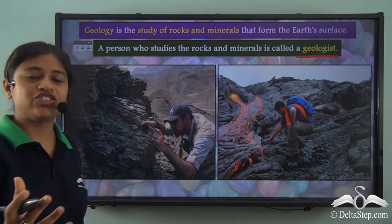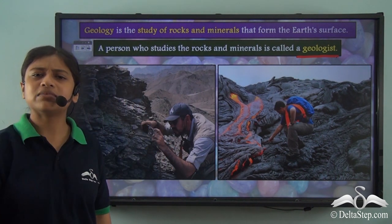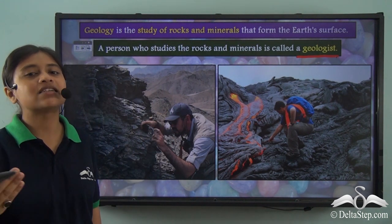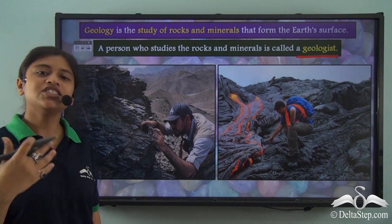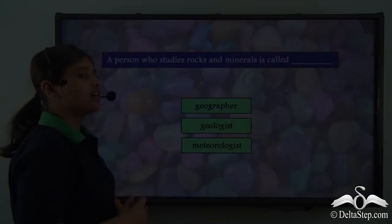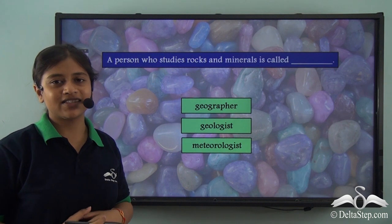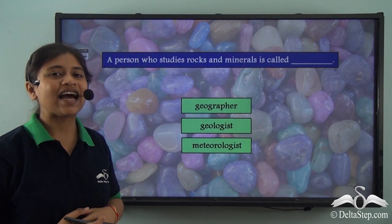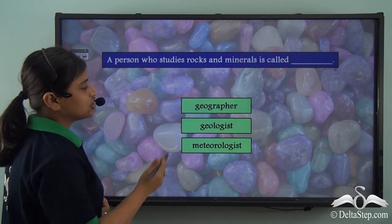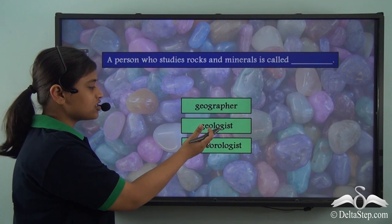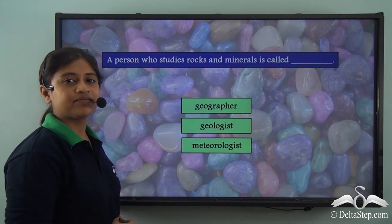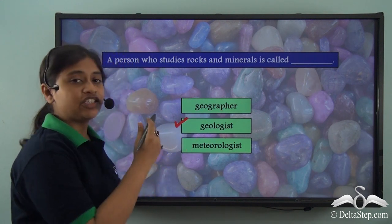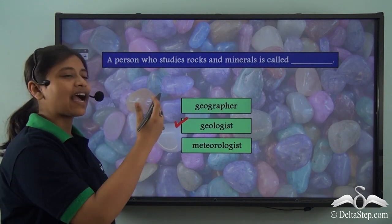Geology is the study of rocks and minerals that forms the earth's crust, while a person who is involved in the study of Geology is called a Geologist. Before we proceed with our lesson, could you help me answer this question? A person who studies rocks and minerals is called a Geographer, Geologist, or a Meteorologist? The correct answer is Geologist — the person who studies rocks and minerals.